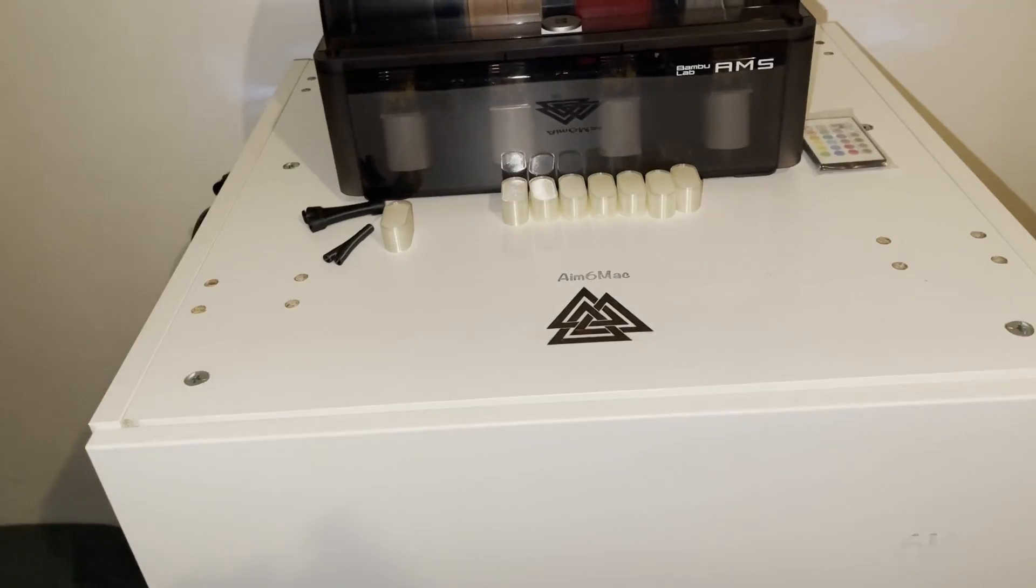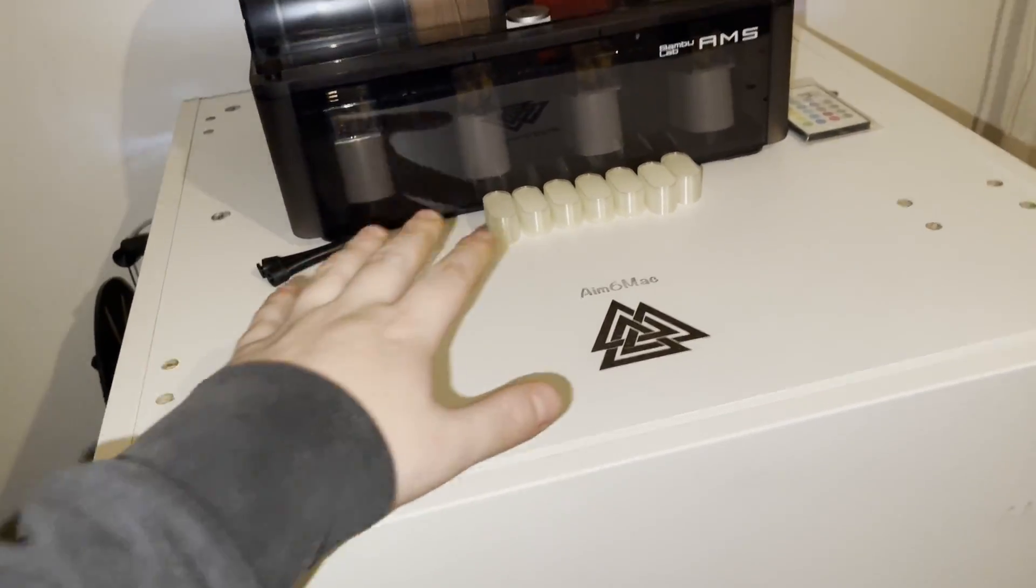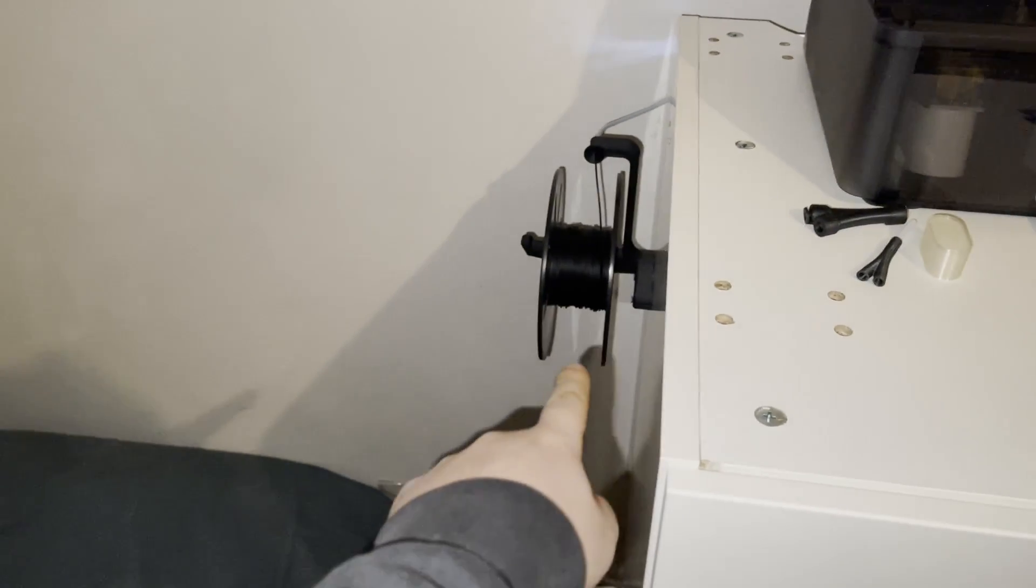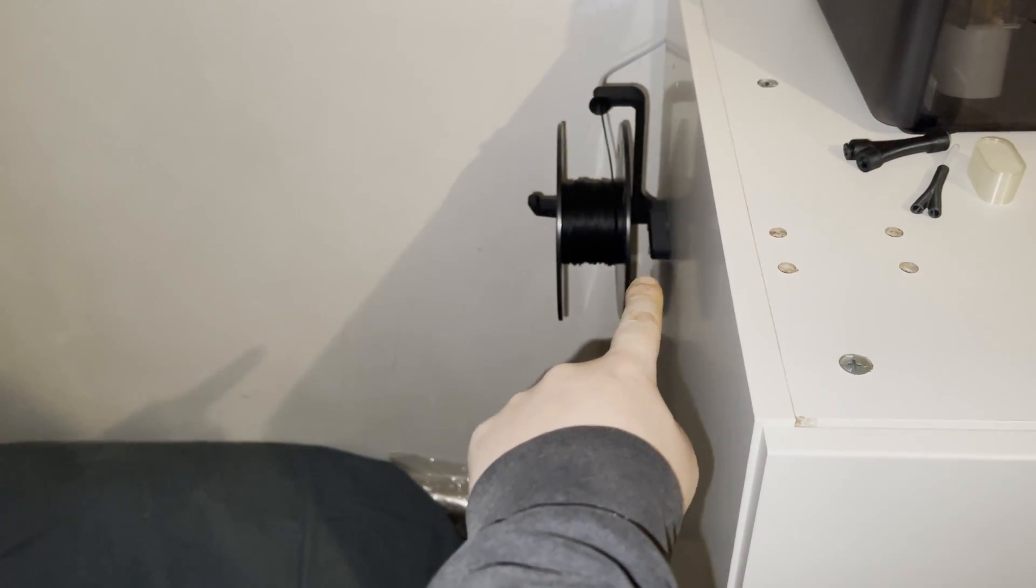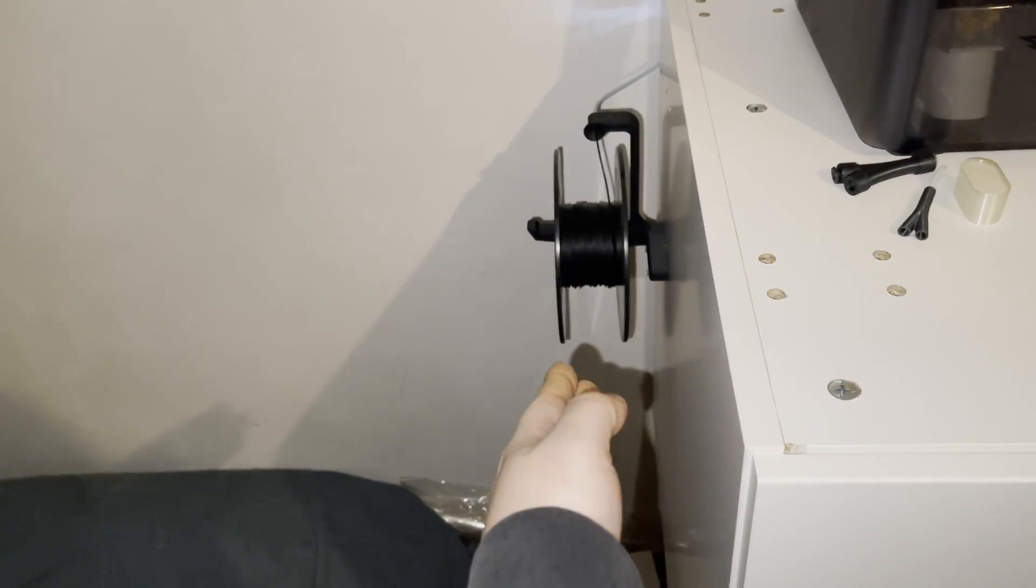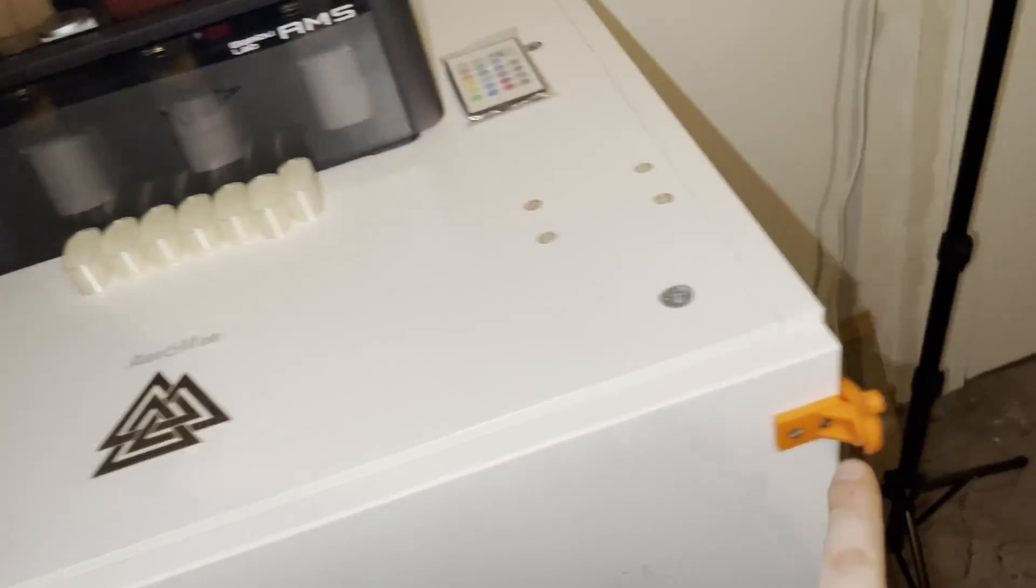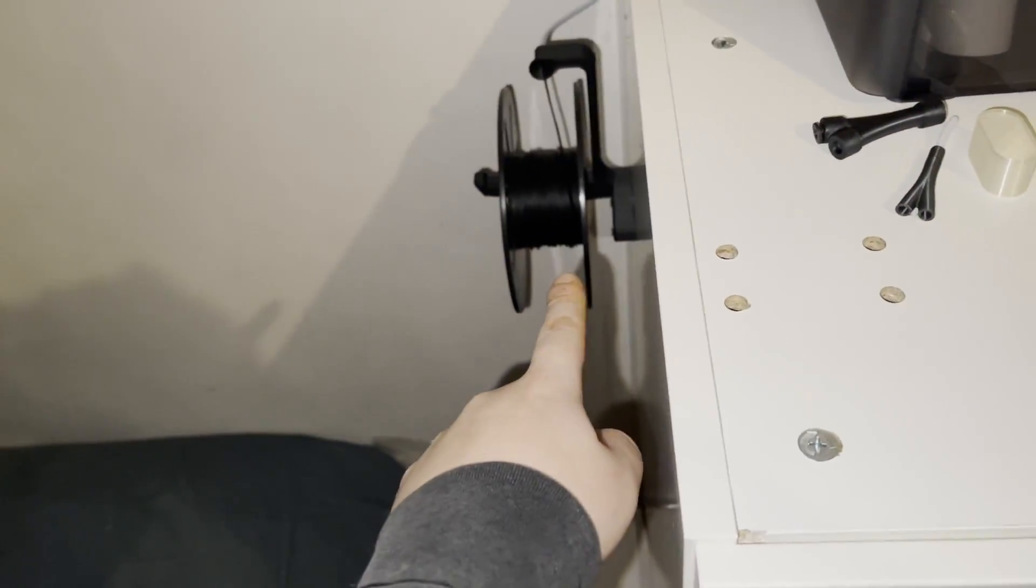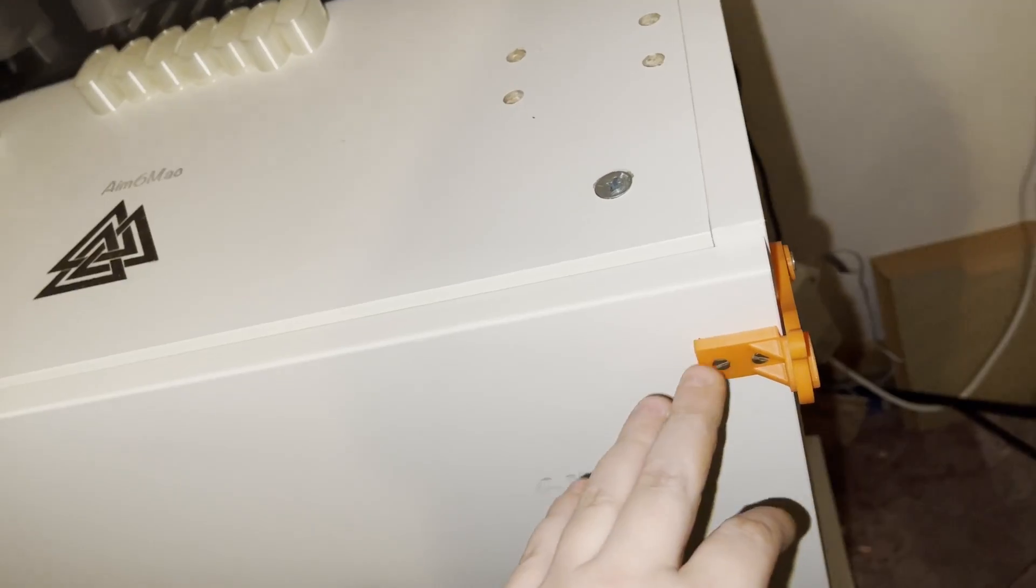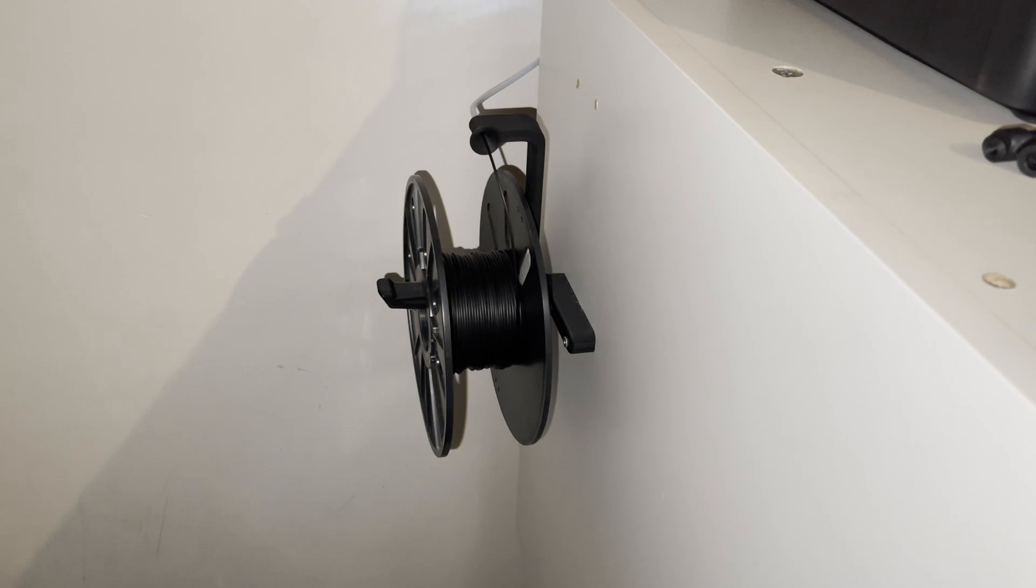On the outside we have the AMS system, and I also put a side holder for the spool. I had to remix this because I found it on Thingiverse. I found this locking mechanism on Thingiverse, had to remix this one, but this one was just perfect and I printed it and assembled it.